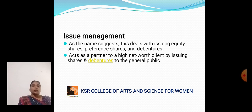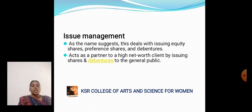Issue management, as the name suggests, deals with issuing equity shares, preference shares, and debentures. It acts as a partner to high net worth clients by issuing shares and debentures to the general public.